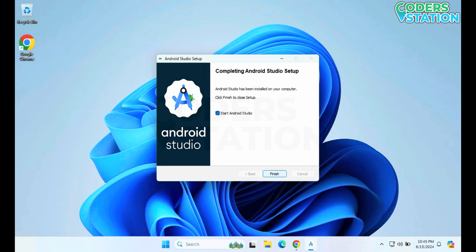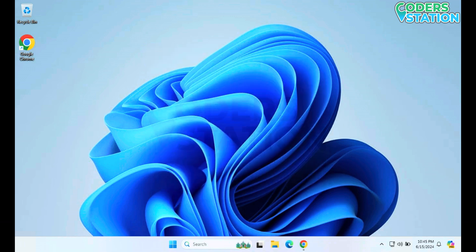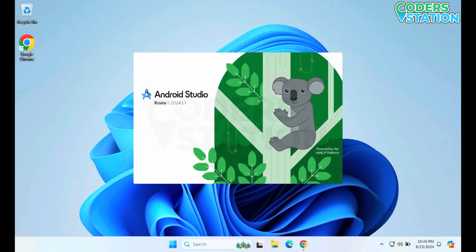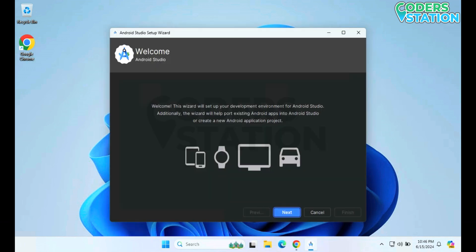Our installation is now complete. Now we have to start Android Studio. On clicking Finish, it will start Android Studio. As you can see, the newer version is available for us and we will be provided with this wizard, using which we can configure our development environment.